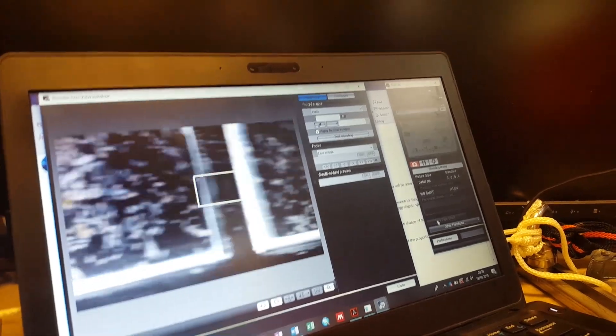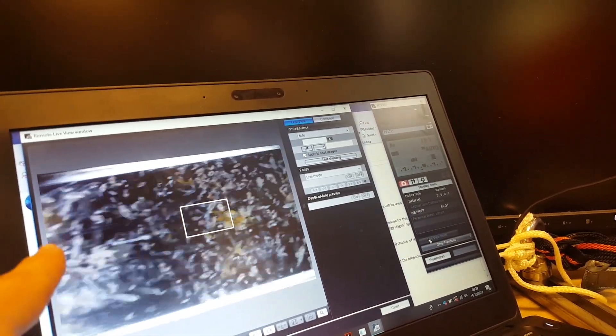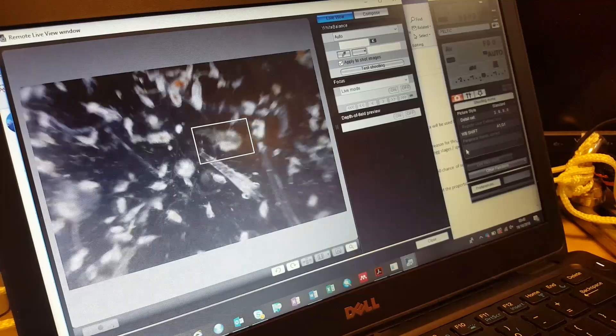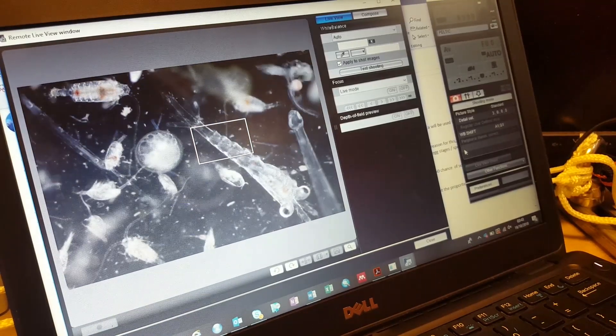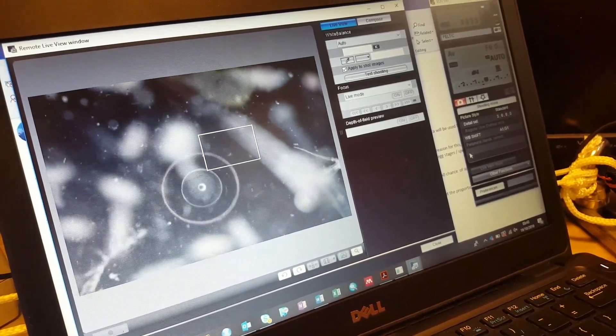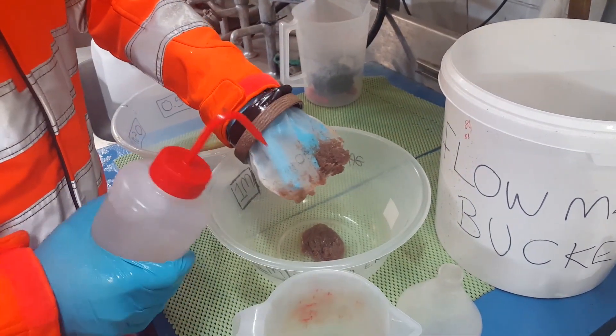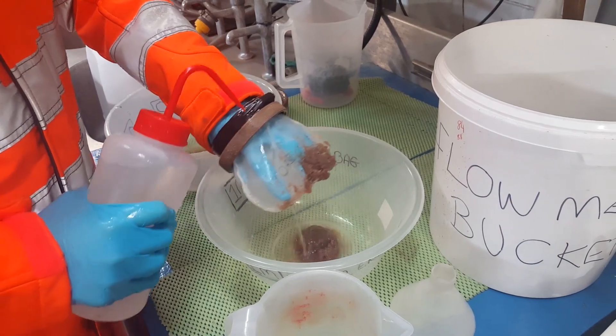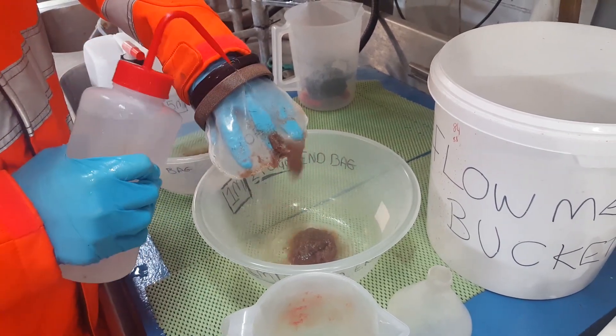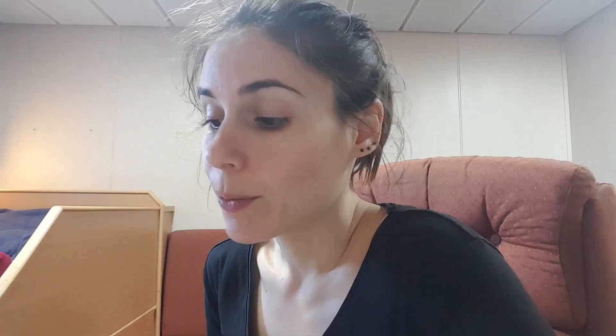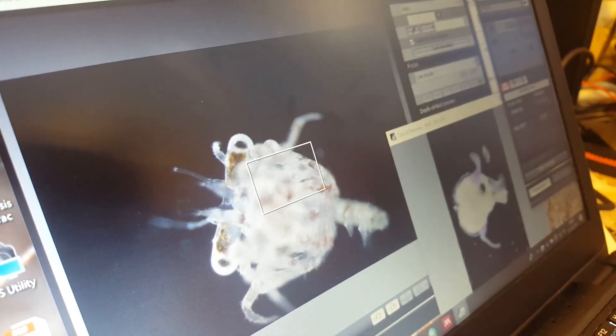The cool thing with zooplankton is that there's such a diversity of organisms and they just look so weird. What I find interesting is that we give so little credit to these organisms because they are so small, and yet they are absolutely crucial to life in the oceans. So on this cruise I am not sorting any zooplankton, but Hayden's doing that work and every once in a while he finds some really cool stuff.